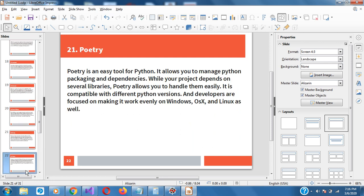Poetry is an easy tool for Python. It allows you to manage Python packaging and dependencies. When your project depends on several libraries, Poetry allows you to manage them easily. It's compatible with different Python versions and developers are focused on making it work evenly on Windows, macOS, and Linux as well.